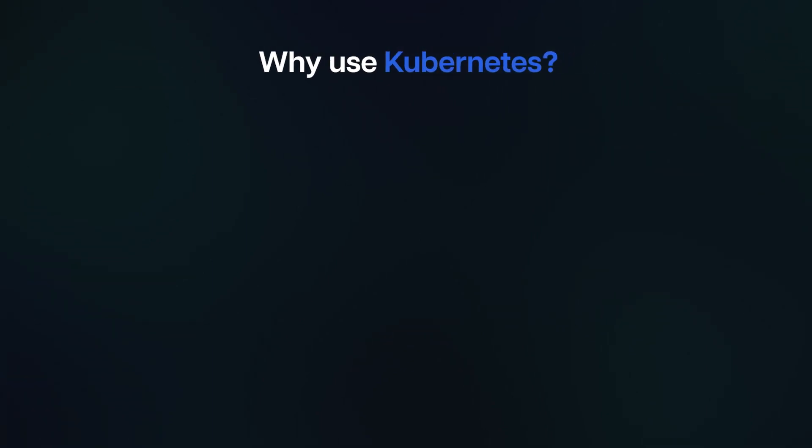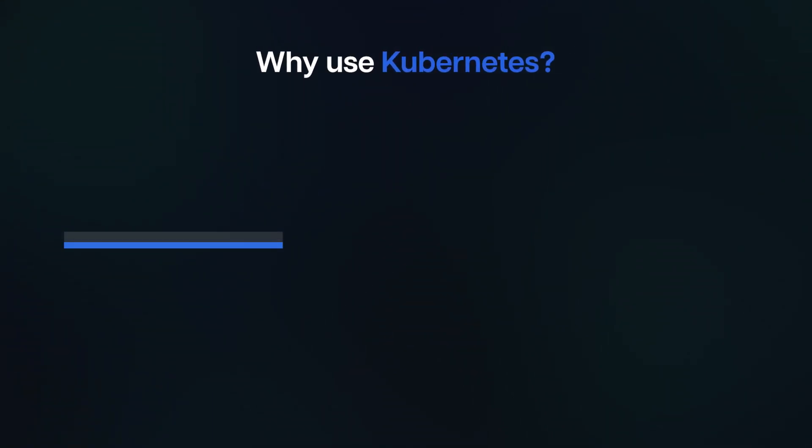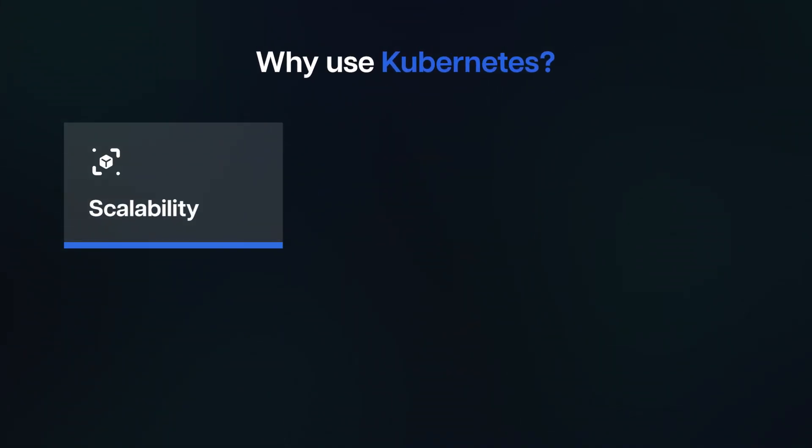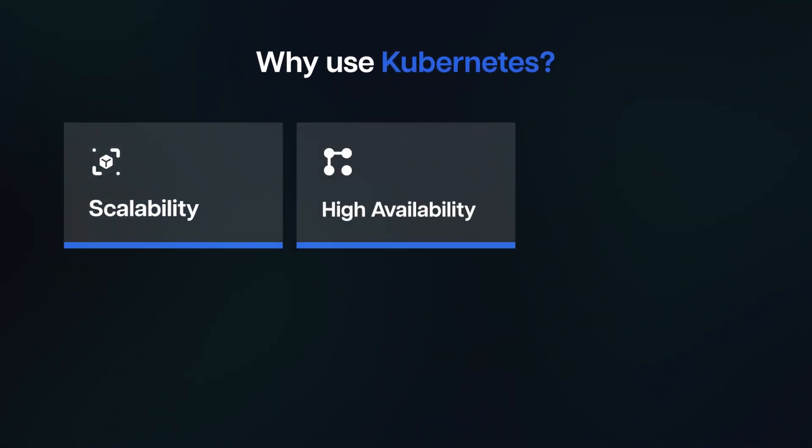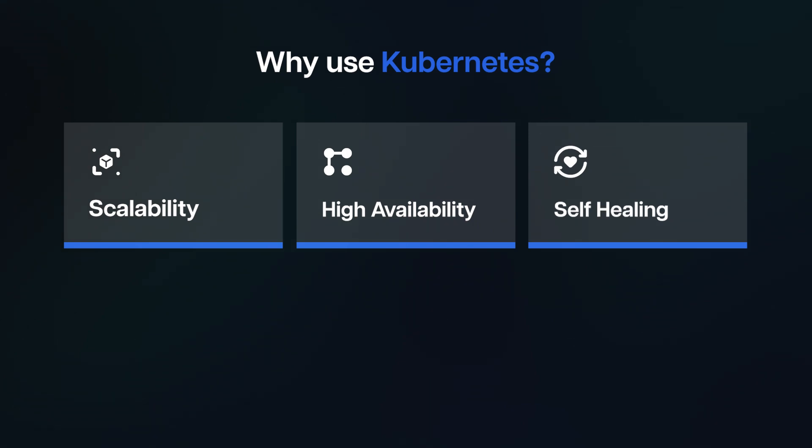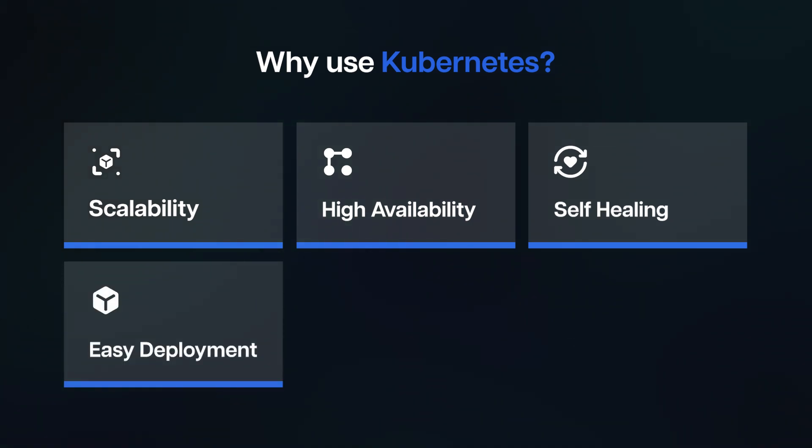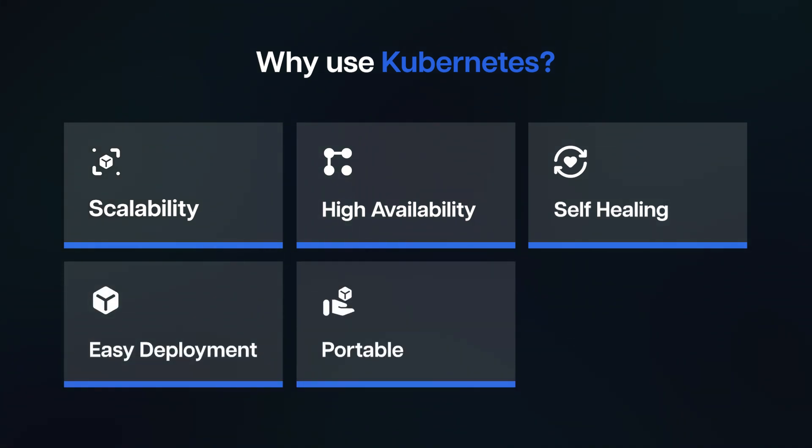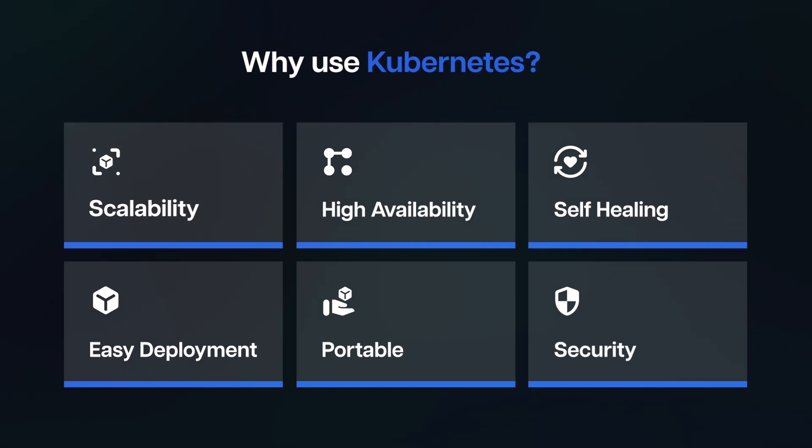Why use Kubernetes? Scalability, high availability, self-healing, easy deployment, portable across cloud providers, and security.